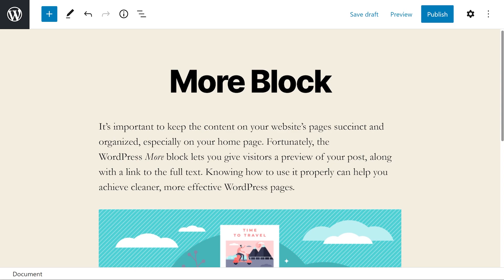In addition, it's important to note that you'll want to insert this block after the excerpt text that you want readers to see. For example, perhaps you want to cut the post off after the first paragraph. If that's the case, you would insert this block between the first and second paragraphs.